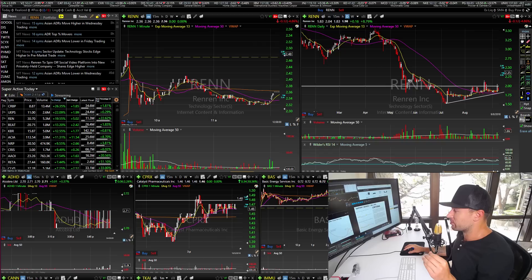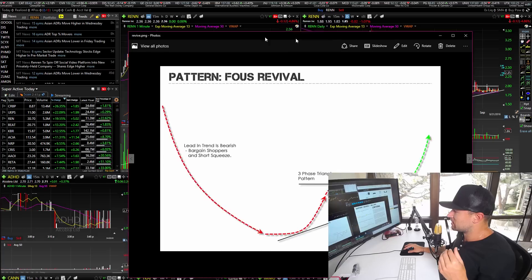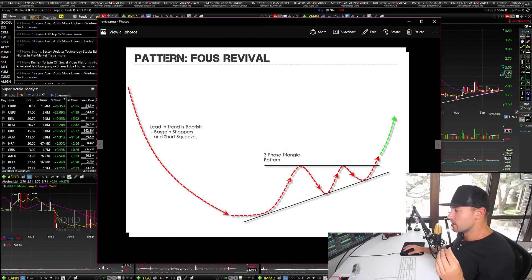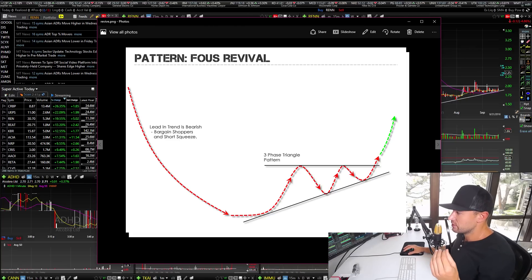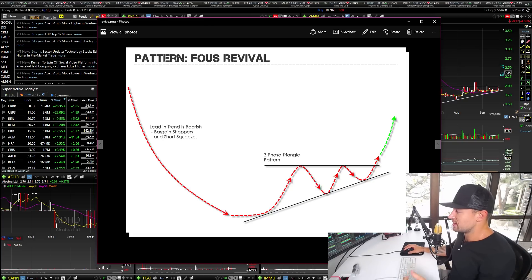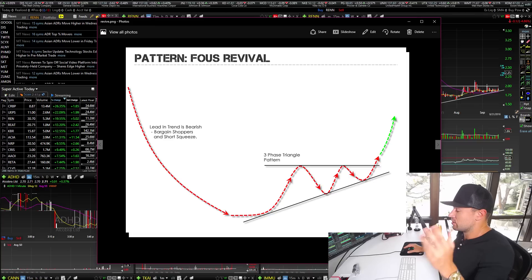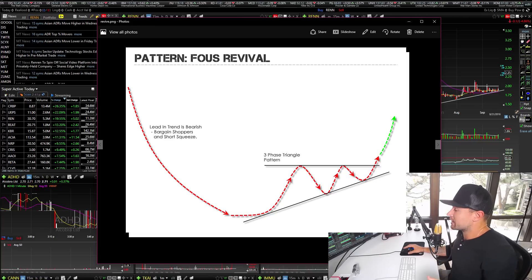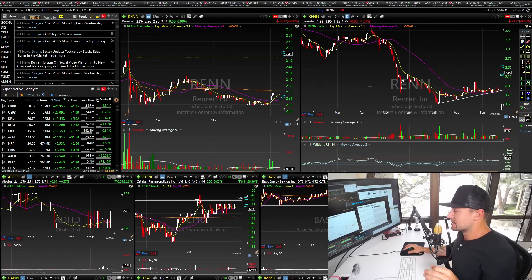That's exactly what we just executed on REN. I did not trade it the first round, but we did trade it for a second round breakout. It came back, still forming up this revival pattern. This is basically just an illustration of a revival: the lead-in trend is bearish, followed by a three-phase triangle breakout pattern. You trade it to the upside, and if it's a false breakout you get out and can wait for a secondary breakout or move on to another pattern.